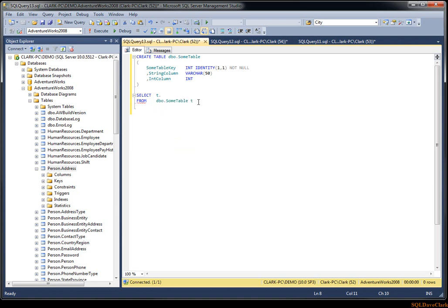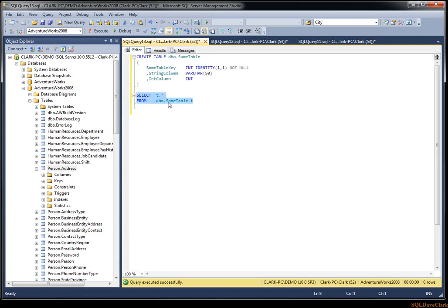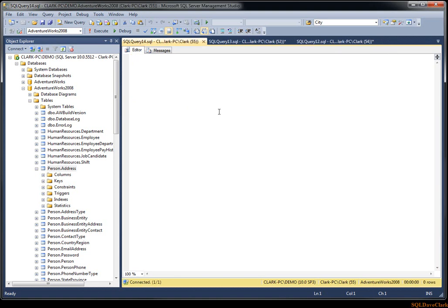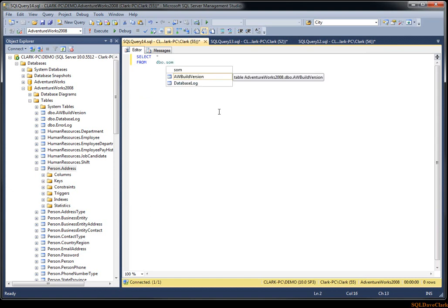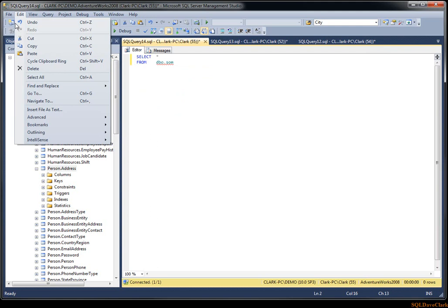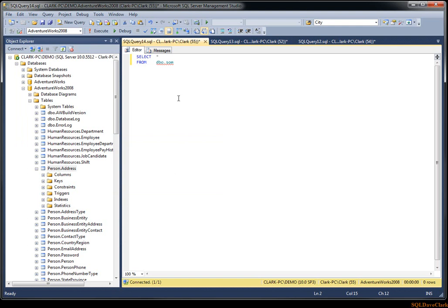If I hit F5 to run and then in a new window type select star from DBO.SumTable, it's not appearing in IntelliSense. We can refresh IntelliSense by going to Edit > IntelliSense > Refresh Local Cache, or using Control+Shift+R. If I type Control+Shift+R and then start typing SumTable, it now appears in the IntelliSense cache.